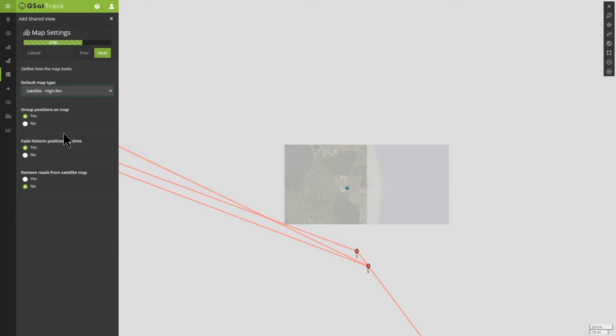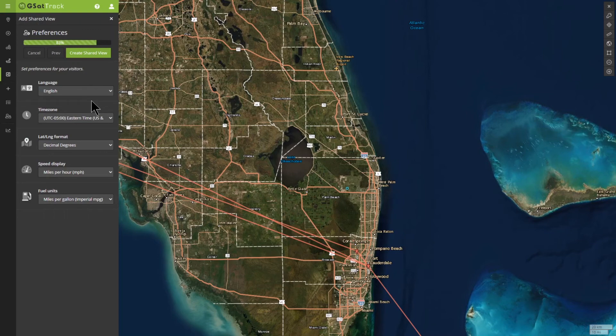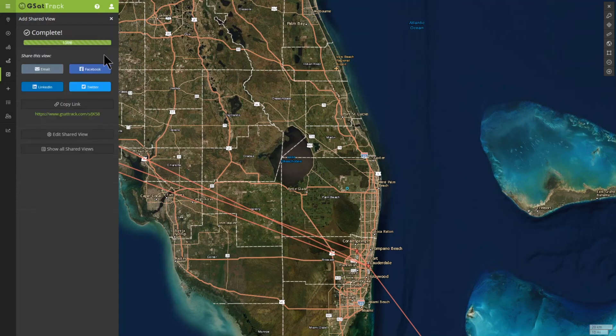Next is going through the preferences. I can choose what our visitors see — what language preference, what time zone they're going to be in. It starts with whatever your current settings are within the system, but you can change that. Whether you're looking at decimal degrees, miles per hour, et cetera, you're able to change all this information. So you can set up how someone else viewing this portal will see it without actually having to be a user.